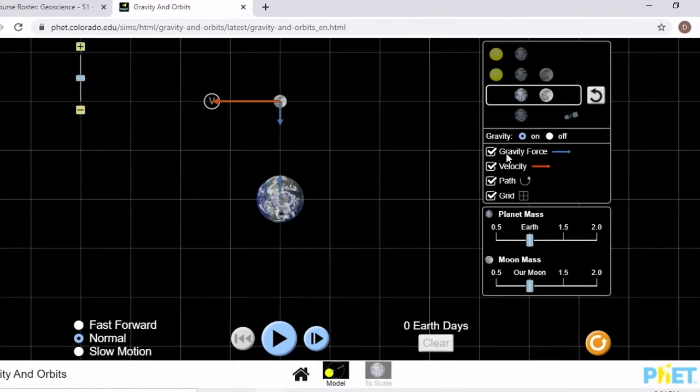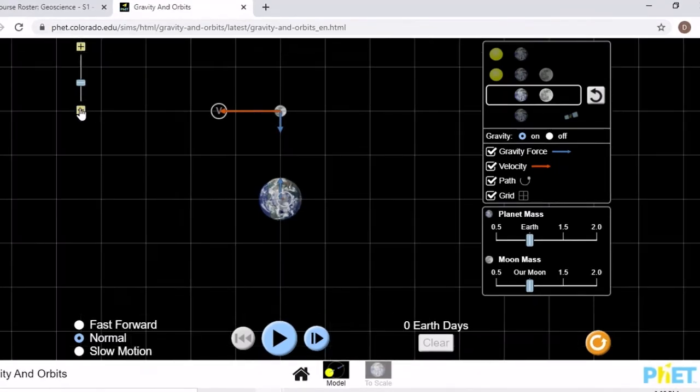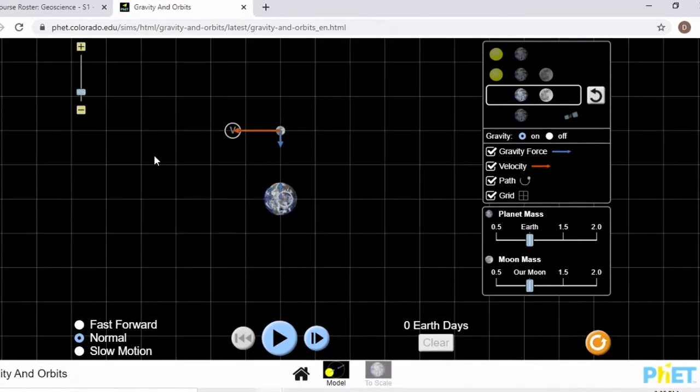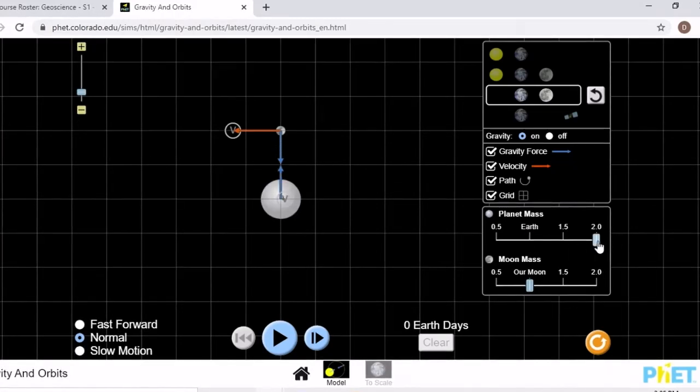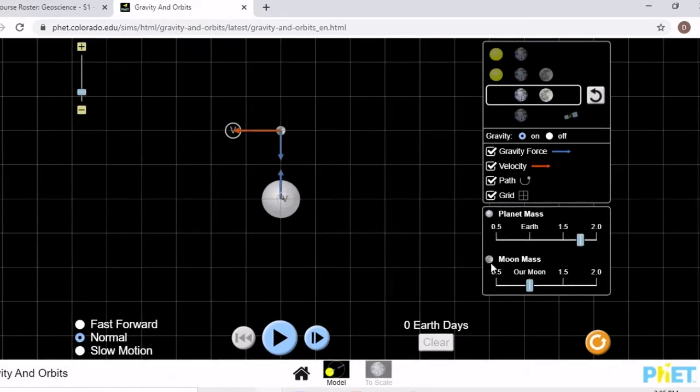As you can see, all four still checked, zoomed out, also recommended, and you can also change the planet and the moon's mass. That's it for Gravity and Orbits.